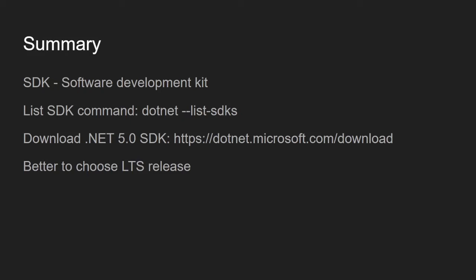You can go to https://dotnet.microsoft.com/download to download the latest SDK. It's better to choose LTS releases as they have a longer lifespan.